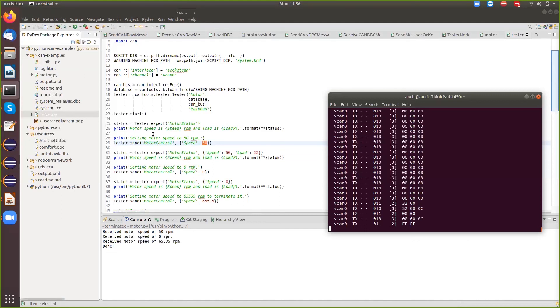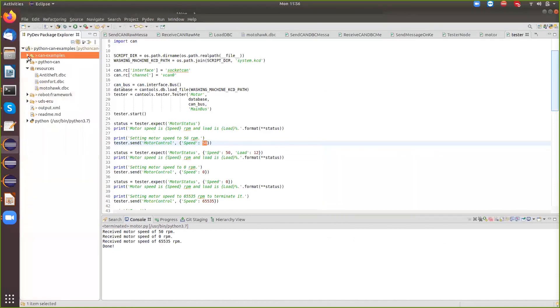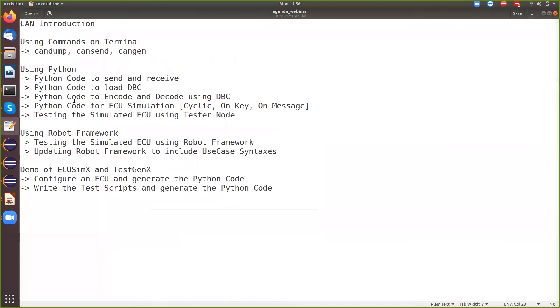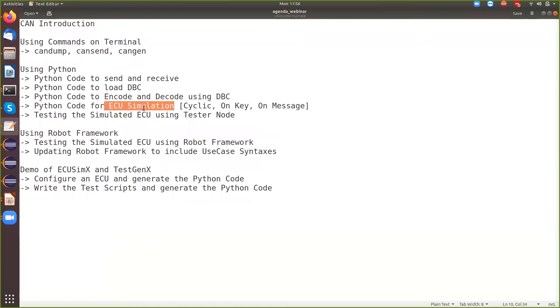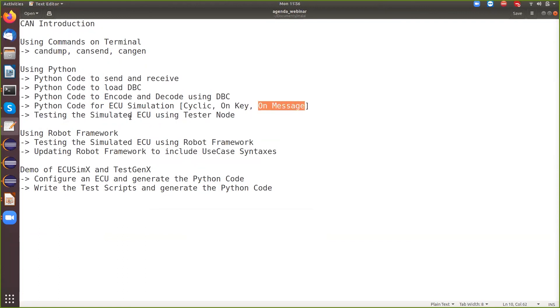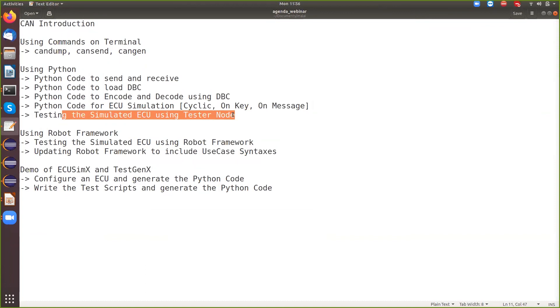And this currently does not generate the HTML report. It just runs and stops. The next thing that we are to see is, so we now know if I go back here, we've seen how to send and receive, we've seen how to load the DBC, we've seen how to encode and decode the message using DBC. Then we've seen an ECU simulation where we had cyclic, then we had on key, then we had on message examples. And then we finally saw how to test a simulated ECU with a tester node.